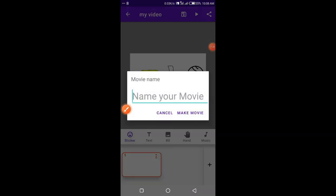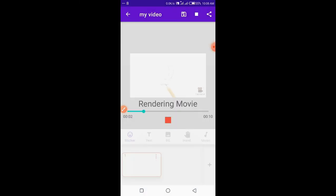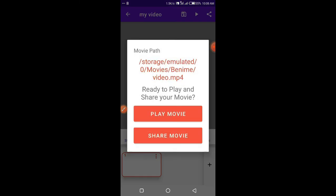To download your animation, click on the sharing icon at the top right corner and download your animation. Let's check how our animation looks.